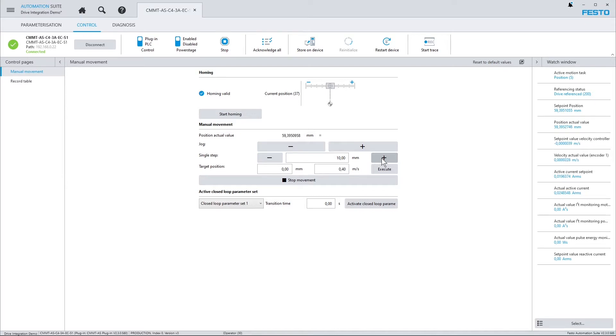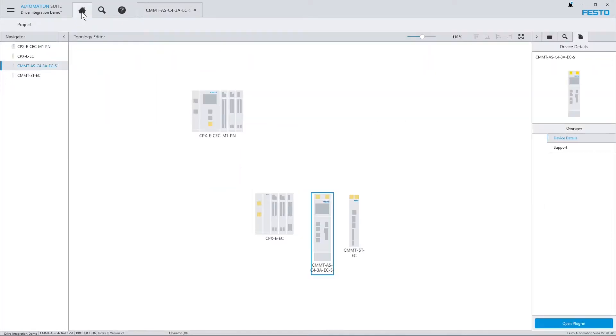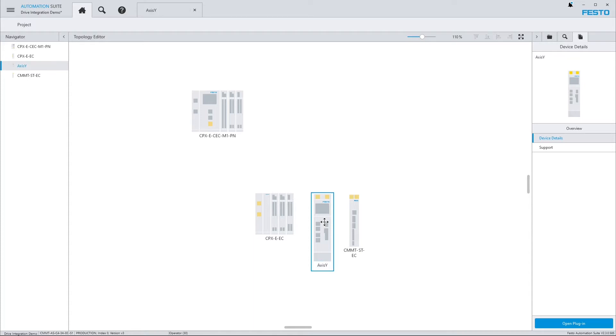And now what I want to do is start motion tasks from the PLC program. So let's disconnect from the drive and go back to Topology Editor. And the first thing I usually do is I assign the drive a speaking name, like for example axis y and that one here might be axis z.